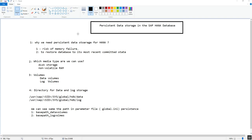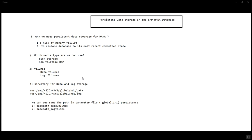Now let's focus on which media types can be used to store the data. Disk storage is the traditional storage type used to store data. Similarly, we can also use non-volatile RAM to store the data. These are the two options available to store data at the persistent level.